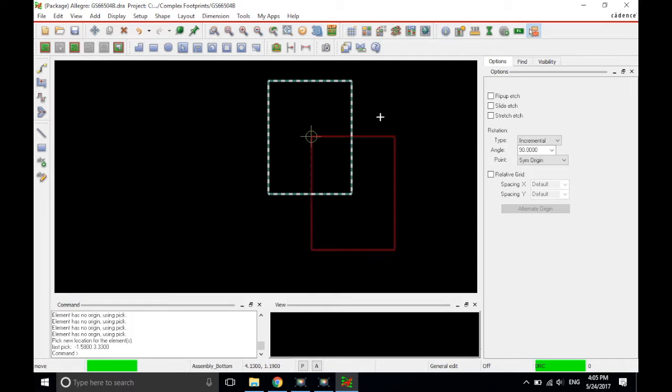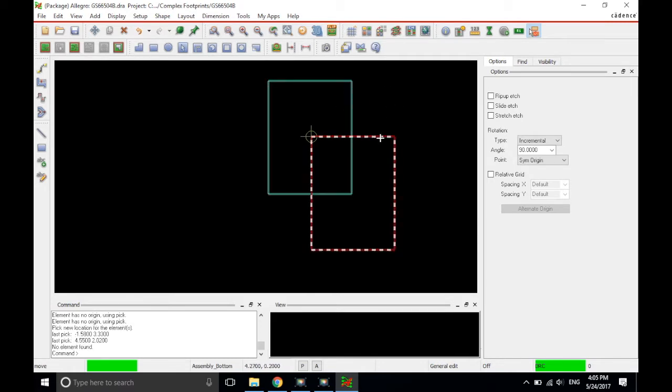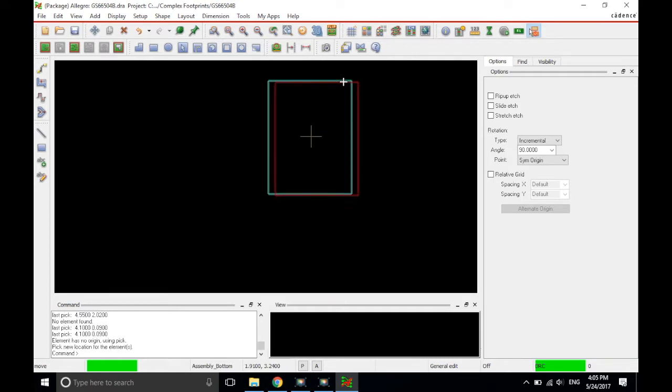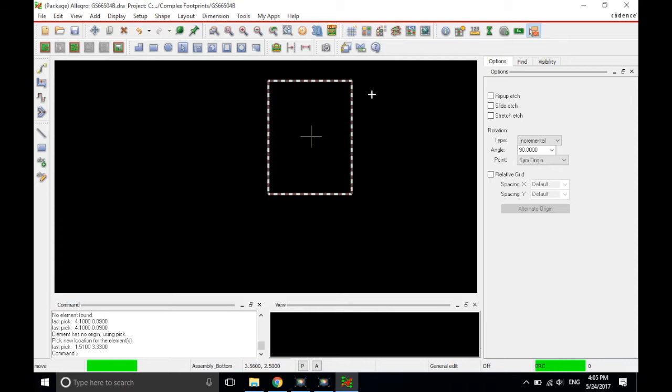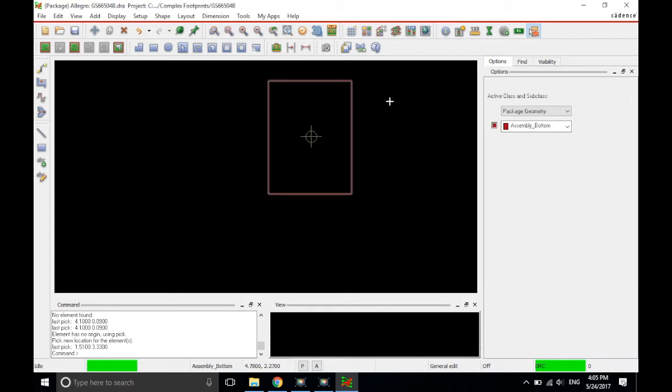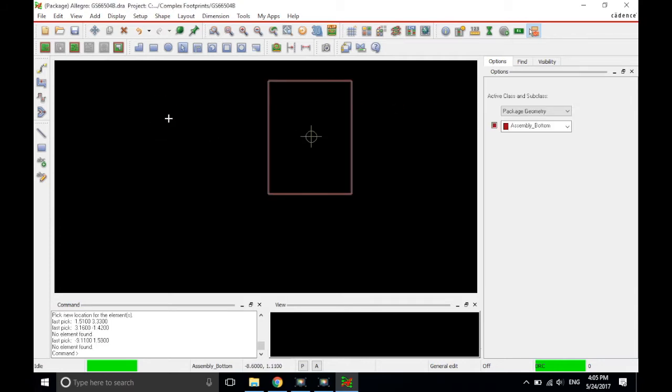Alright, and then just once you place that, that's fine. You're still in move mode. So, what you do is just click once on the initial shape that we made for the package geometry assembly bottom and then place it directly under or over if you think of it that way, right where you place the package geometry assembly top outline. Alright, click once to place it and then right click and then choose done. Excellent. That's placed.